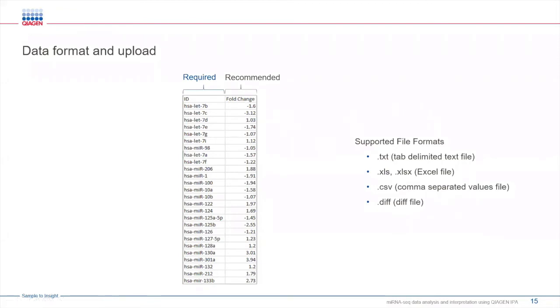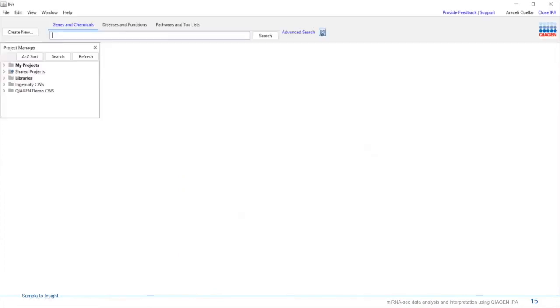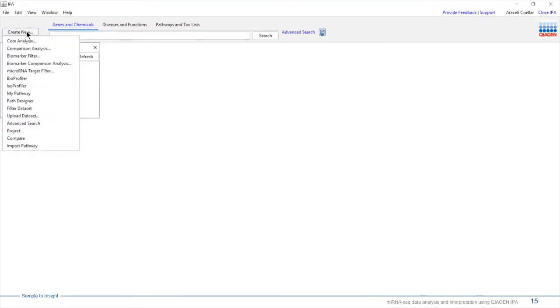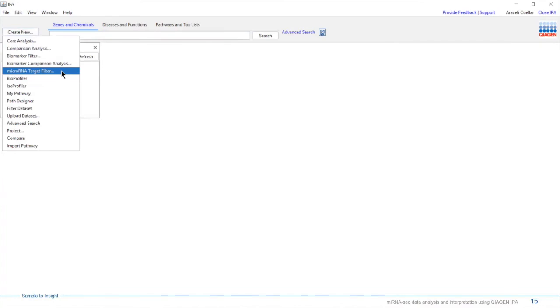With this, I'm going to go ahead and go into the software. To upload your dataset and start the analysis, we're going to go ahead and go into Create New, and then select microRNA target filter.